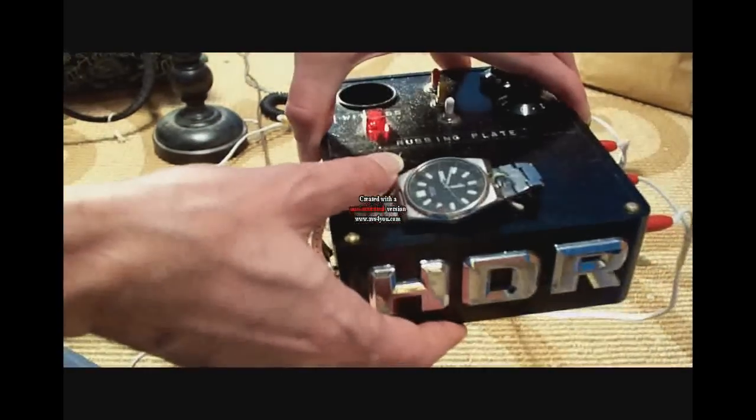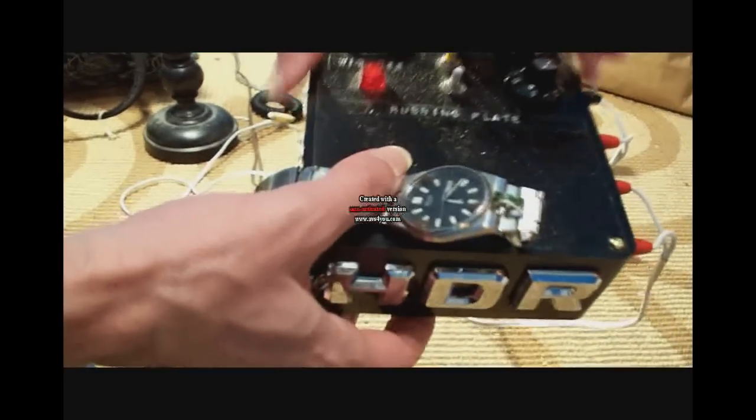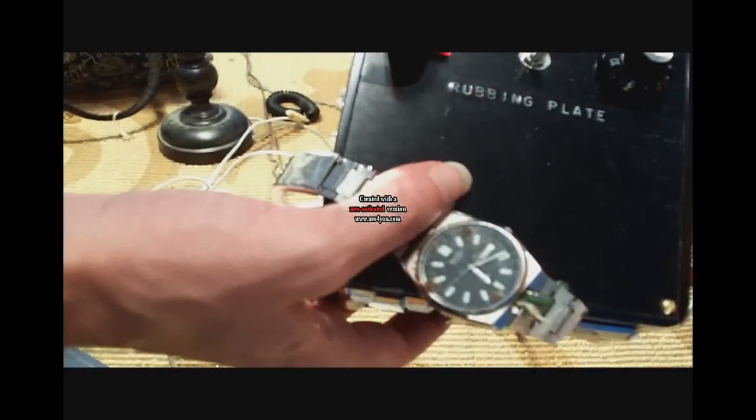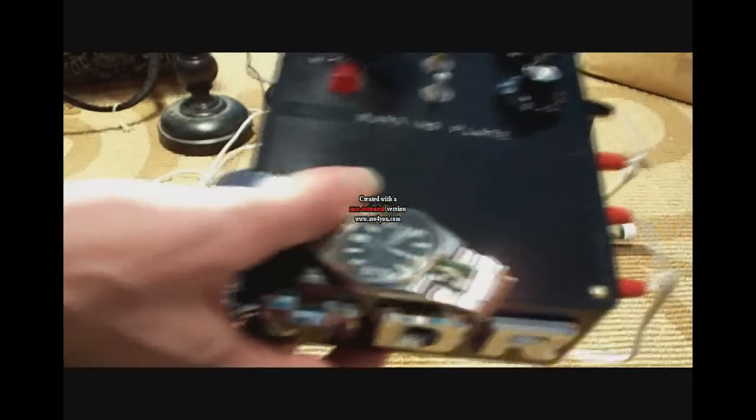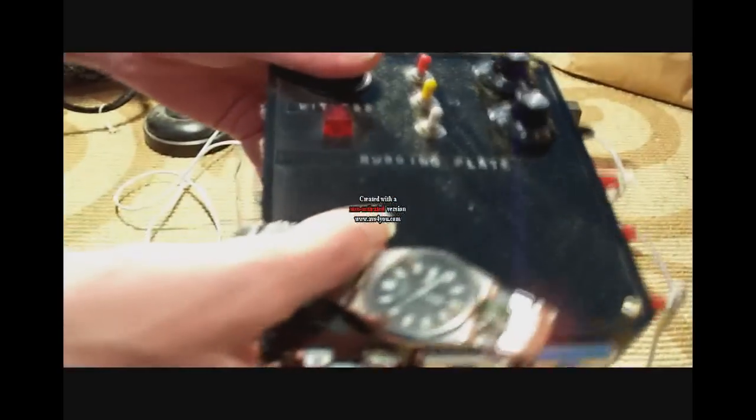Watch. This right here is a hyperdimensional resonator. Now many of you have talked about the fact that my nails are long. Well guess what?